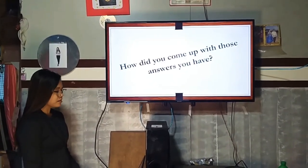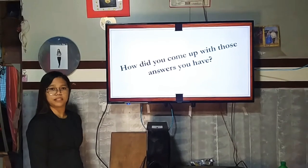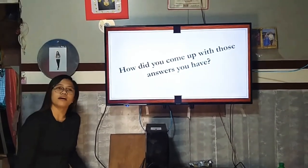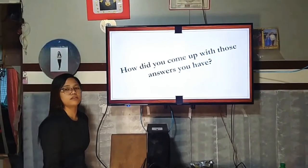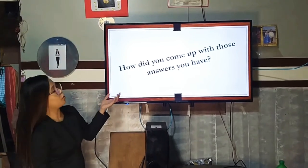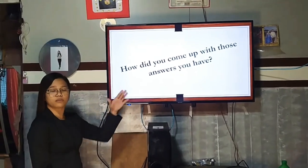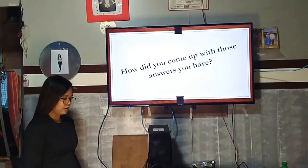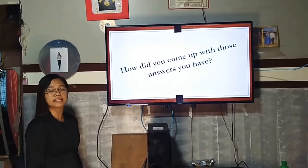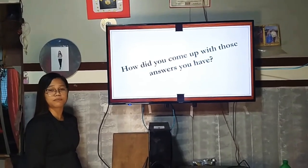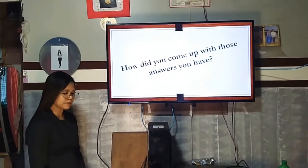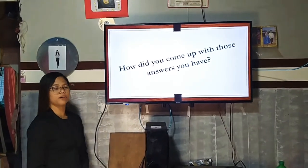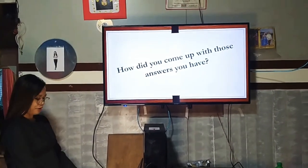Based on our first activity, how did you come up with those answers? I know that you already know those abbreviations because they were already discussed in your previous topic. Now let us proceed to our lesson proper.